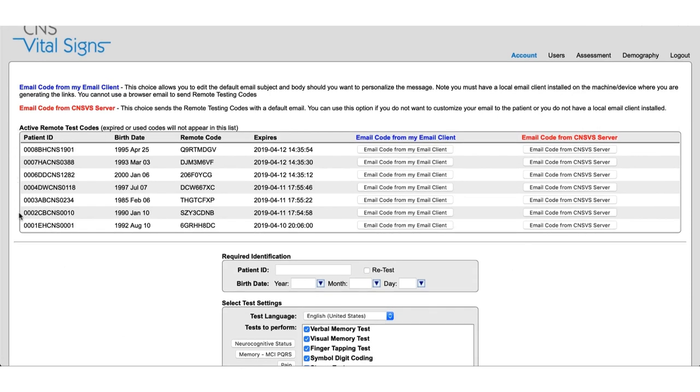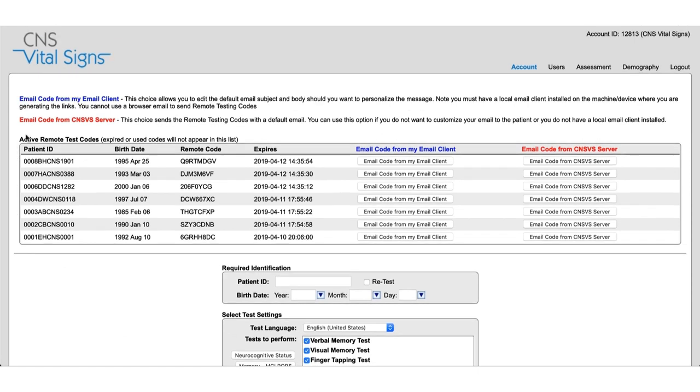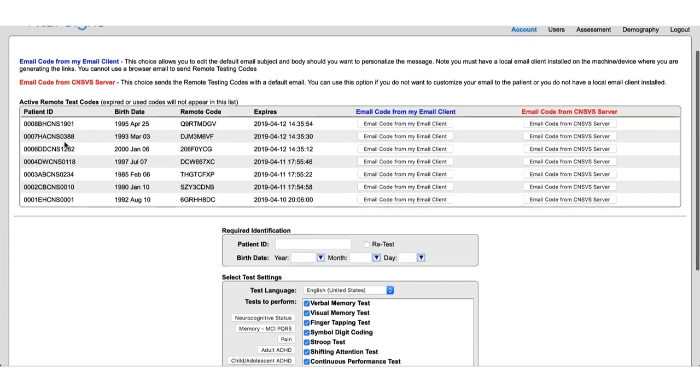Now you'll see here a couple different things. On this top half here we have active remote test codes. These are codes that have already been created and have not been used yet. As soon as a code is used by a patient these will disappear. At the bottom we have an area to create a new remote test code which I'm going to do now.